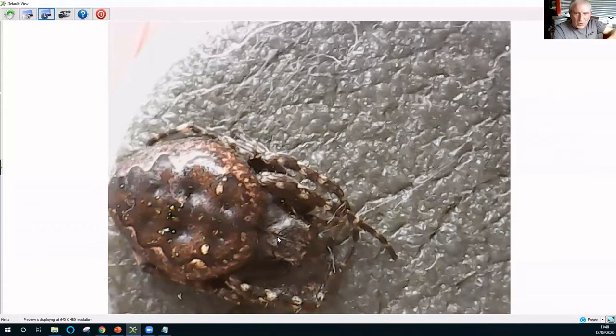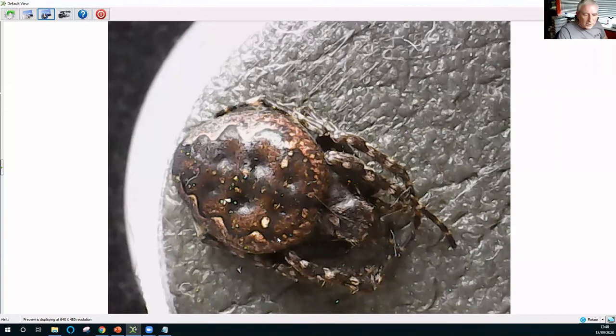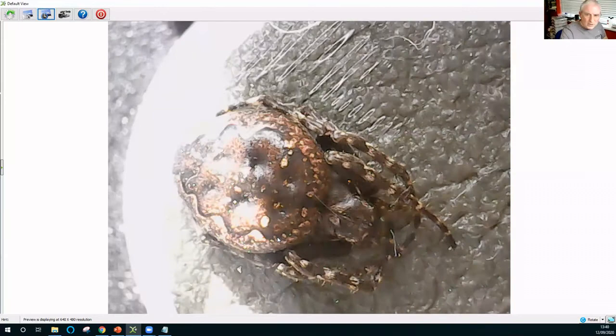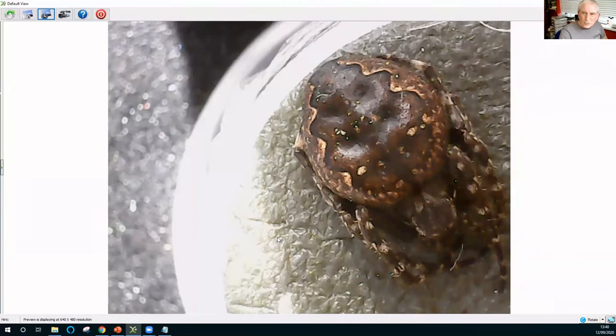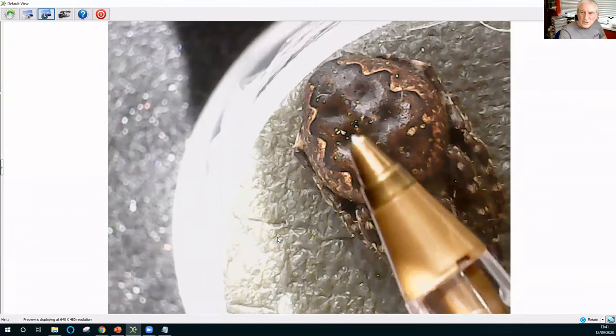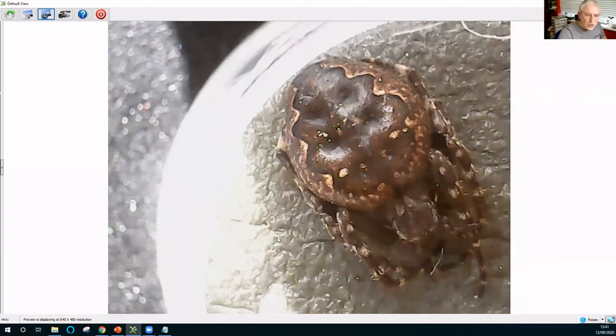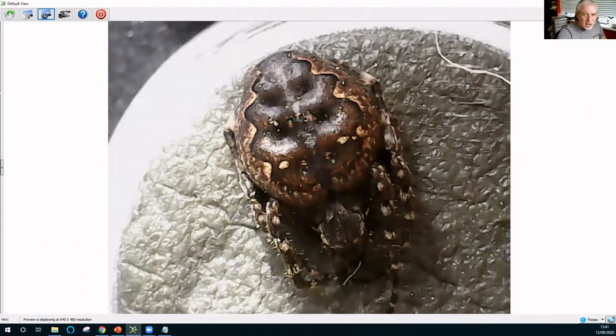Another species in the same family — Nuctenea umbratica, otherwise known as the walnut spider or toad spider. Well over a centimetre long in its body. It's got the folium, but it's a much darker spider all round, with very obvious indentations on its abdomen in the middle of that folium. A very squat spider, also ventrally flattened — if you look at it from the side, it looks squashed from top to bottom — so it can fit into crevices in wooden fences and that kind of thing. A lovely spider, very nocturnal; the best way to find it is to go out with a torch at night.